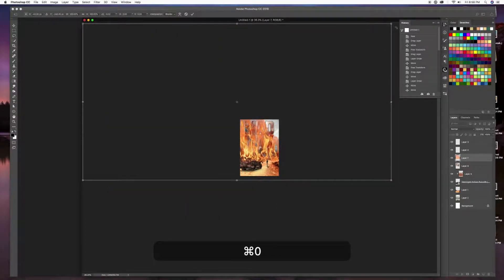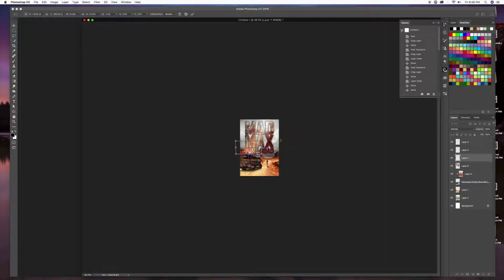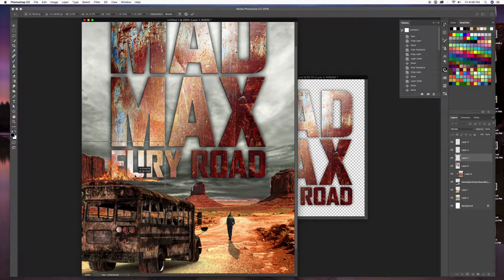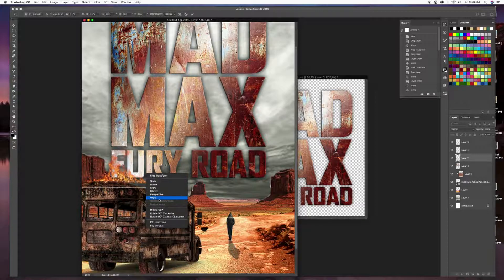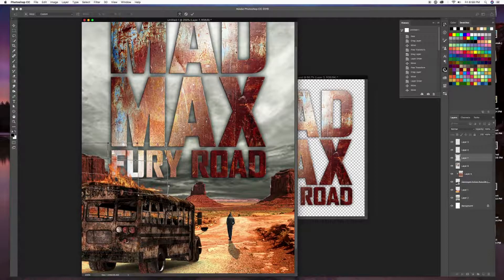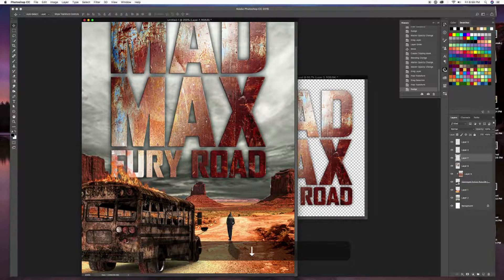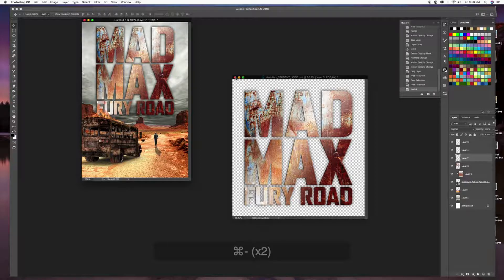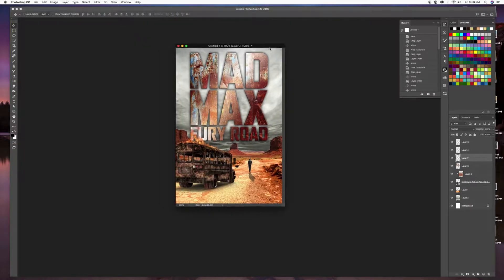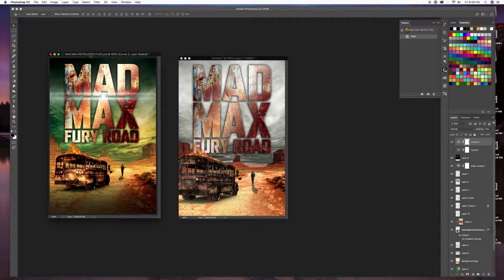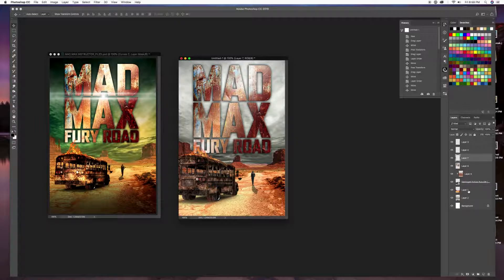I'll use Command+T to scale the fire down and squish it onto the bus. The great thing about fire is you can warp it — right-click > Warp — and shape it so it curves around the top of the bus naturally. I'll have it go in front of the sign too. Now the bus is on fire! I also need to add some dust in front of the mountains, so I'll drop that in right there.